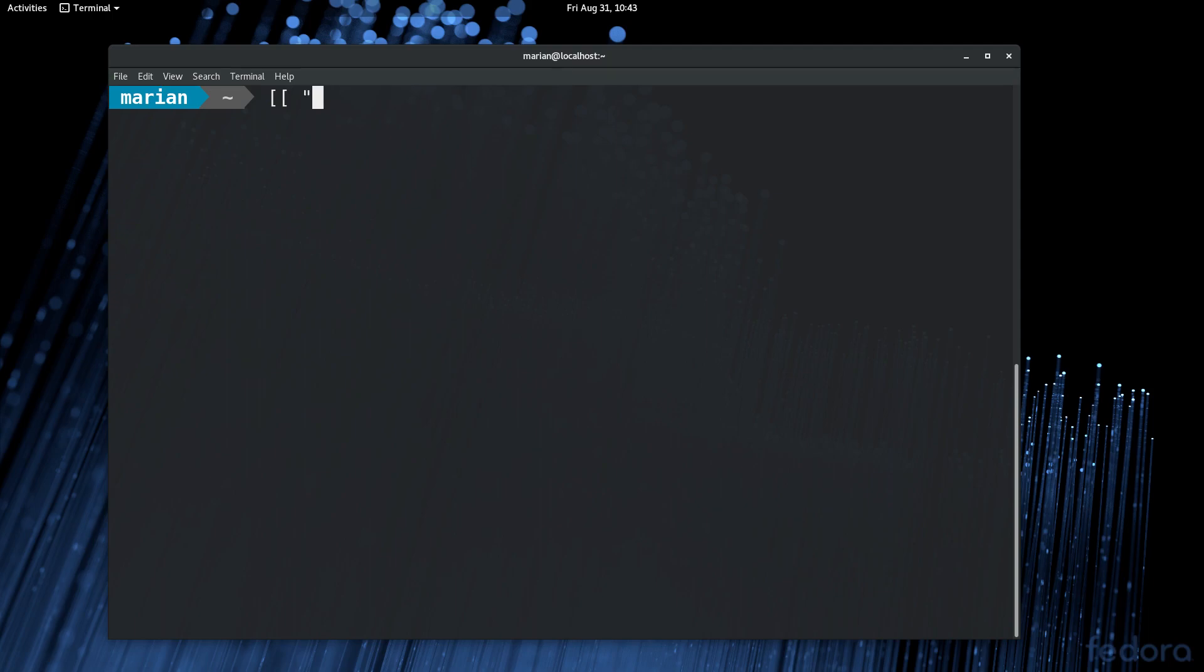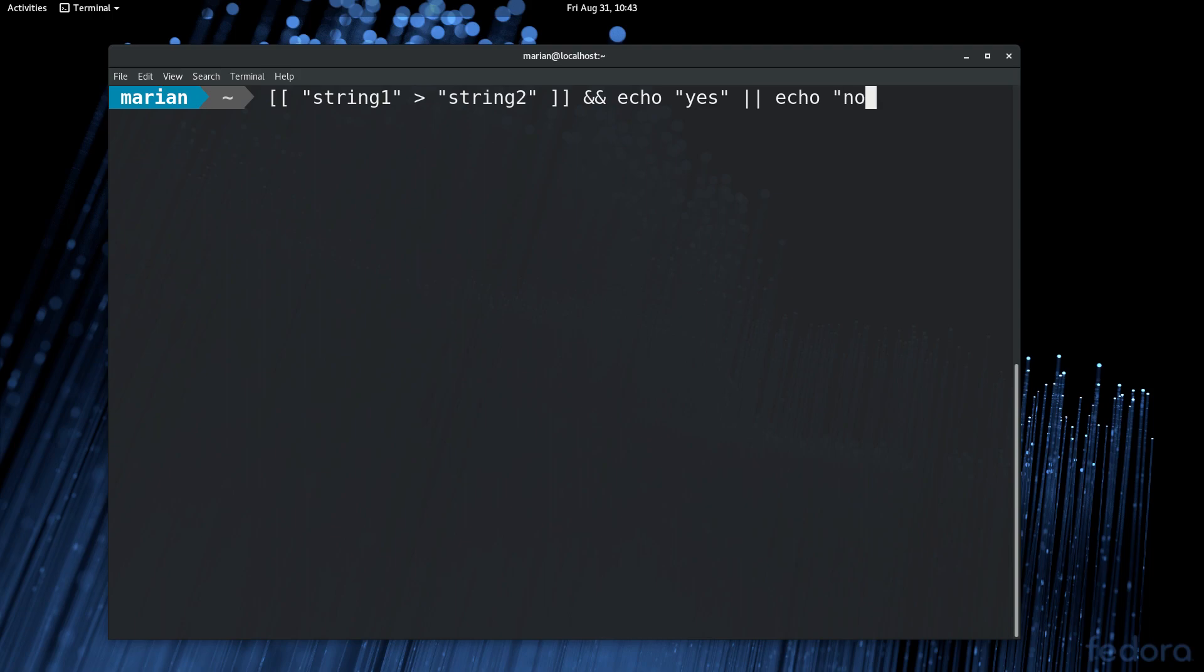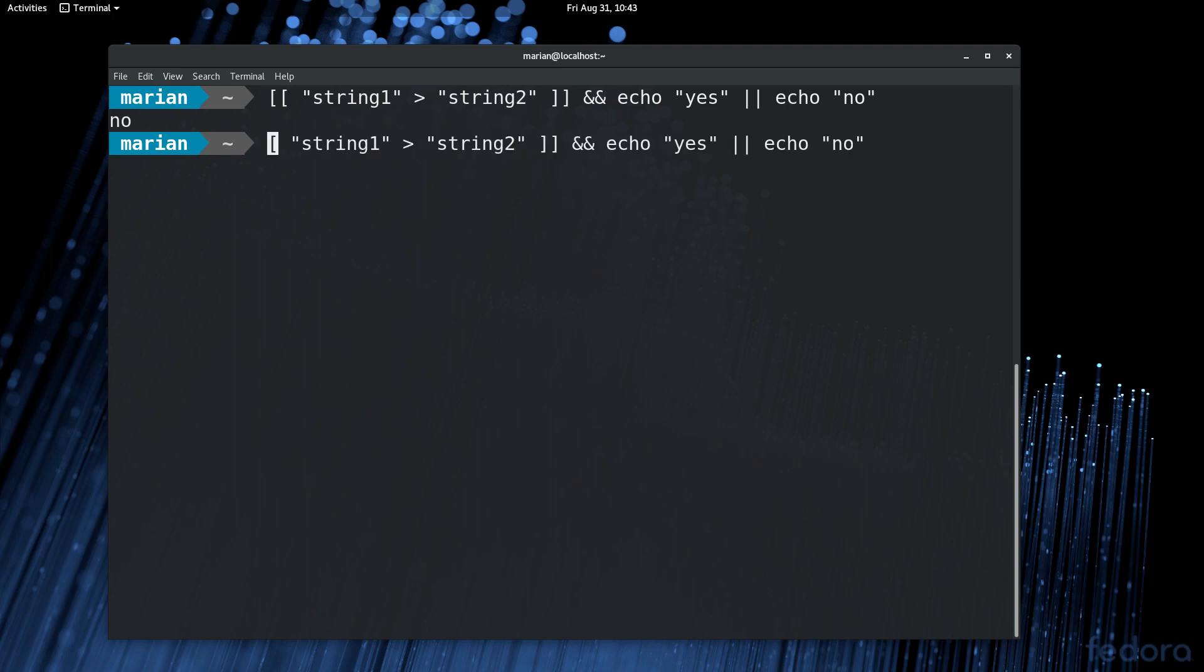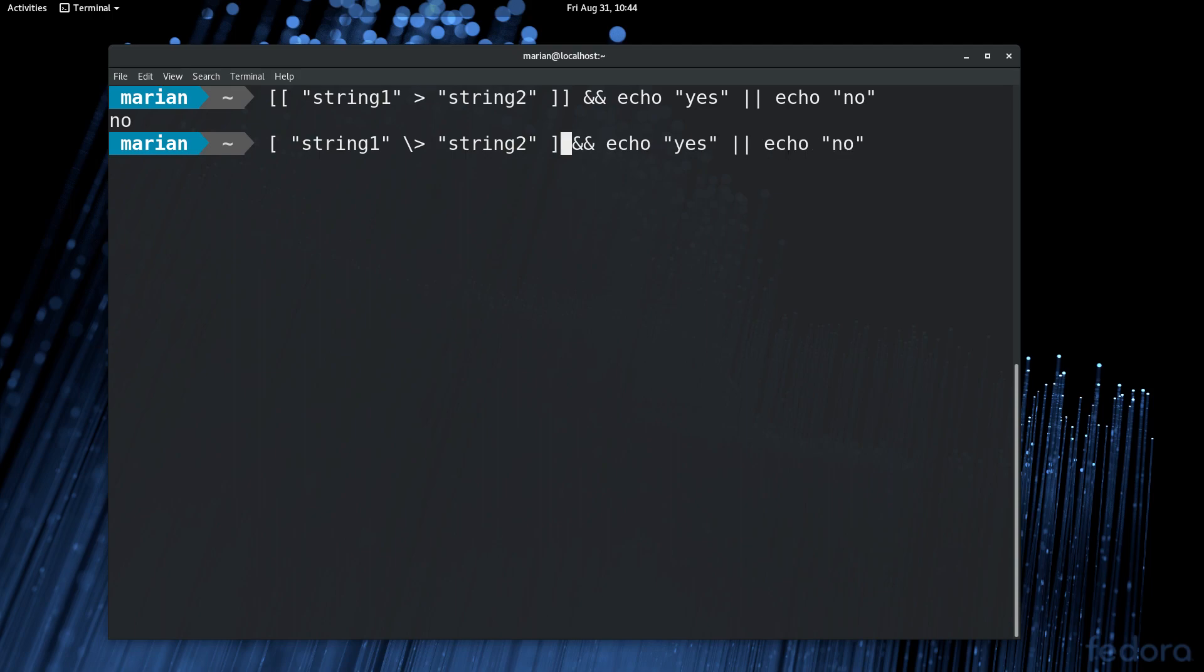So if we do string1 greater than string2 and if that's true, echo yes or echo no, then that will work perfectly fine. Whereas, if you remember from our previous lesson, when you use the single bracket, you need to escape the greater than symbol so that bash doesn't confuse it with the redirection.